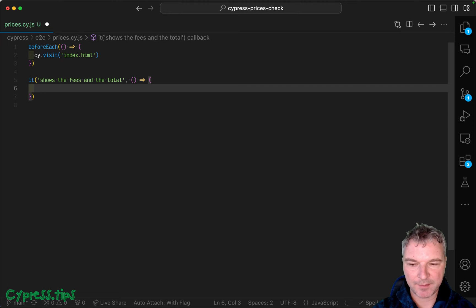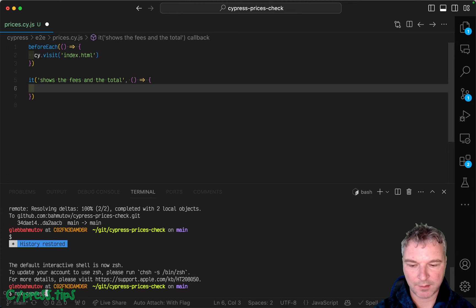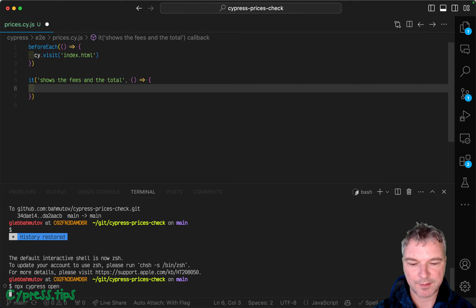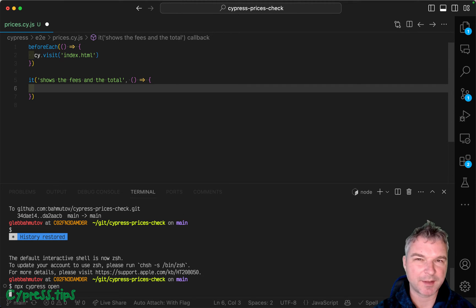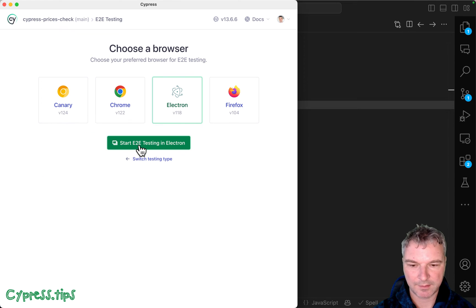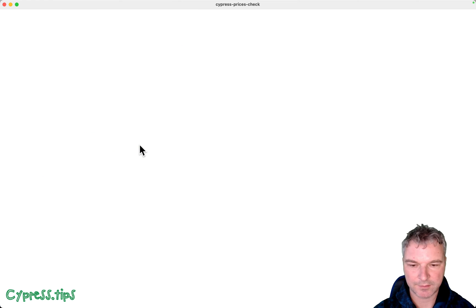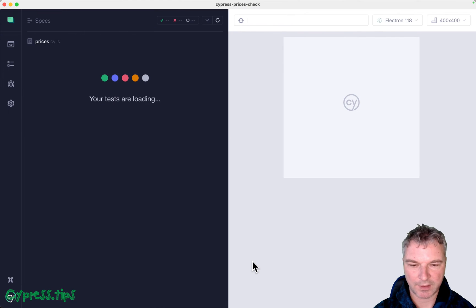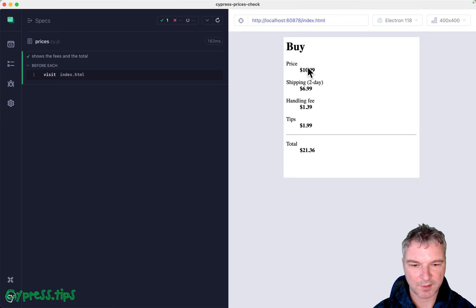I prepared an app. Let's open Cypress. It's just a static page so we don't have to do much to run it. And to end testing, Electron just loads the page.